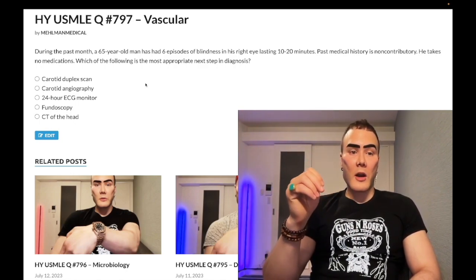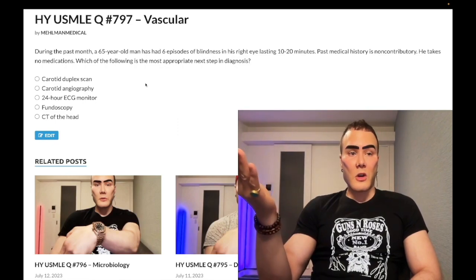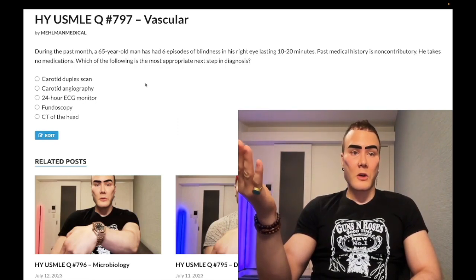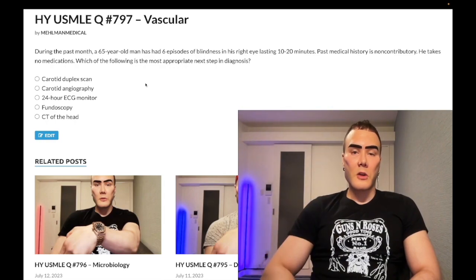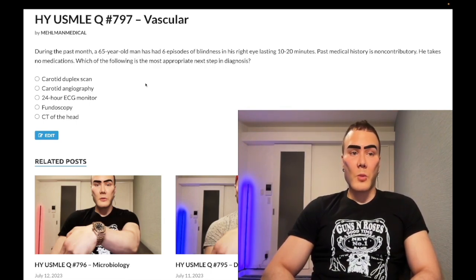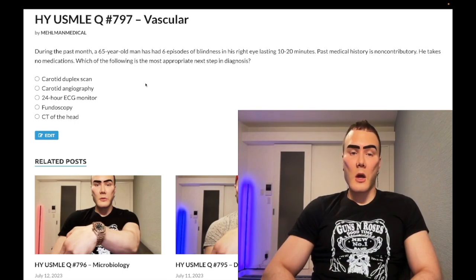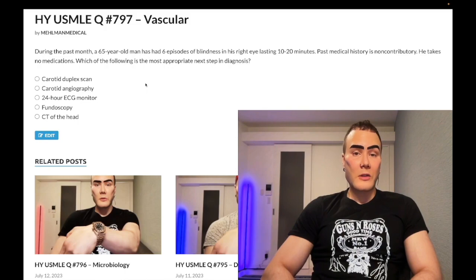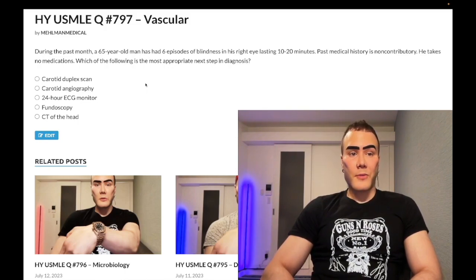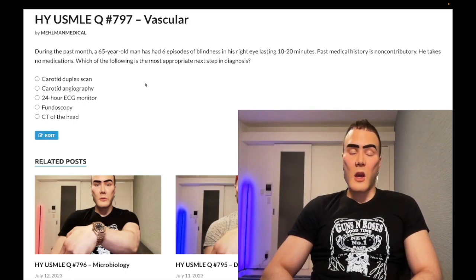What about carotid angiography? I've never seen it as a correct answer on NBME. In theory it would give a more accurate picture of the carotids, but they just like carotid duplex ultrasound as the next best step — that's very high yield. Fundoscopy is also wrong on the NBME question; presumably we're looking for the underlying diagnosis. CT of the head is the wrong answer. Non-contrast CT could be done for stroke if you're looking for bleeding — ischemic versus hemorrhagic. Contrast CT of the head could be done when looking for abscesses or malignancy.